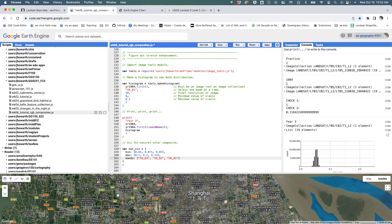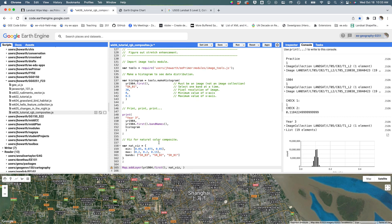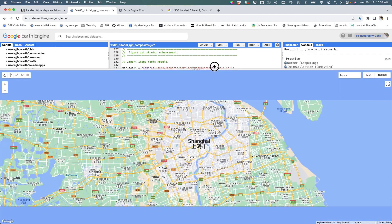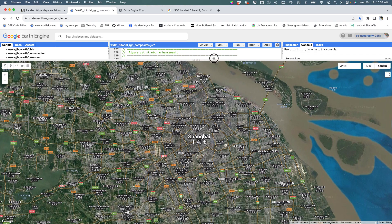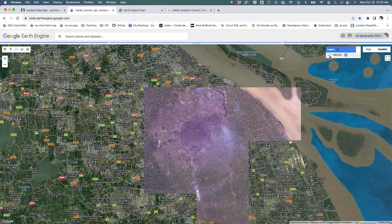I've just defined my viz parameters so I have a custom range for each band. Now we can go ahead and add it. I'll say map.addLayer and we're going to add a layer called year 1984. Remember this is an image collection, so I want to make sure I'm grabbing the first image in that image collection. Then I say nat viz as my viz parameters and call this the 1984 natural color. I'm going to do my routine of saying please don't show this by default. If I hit run, we should get our image drawn.